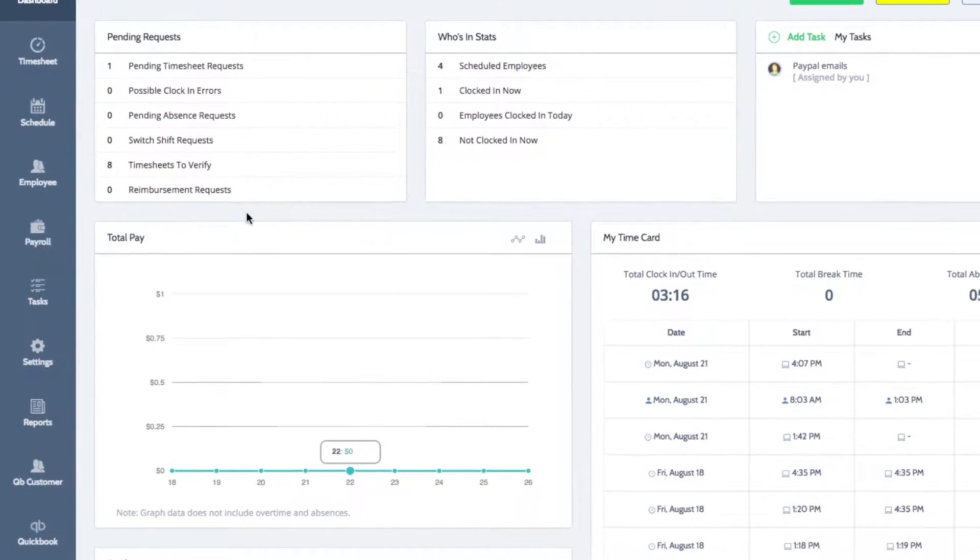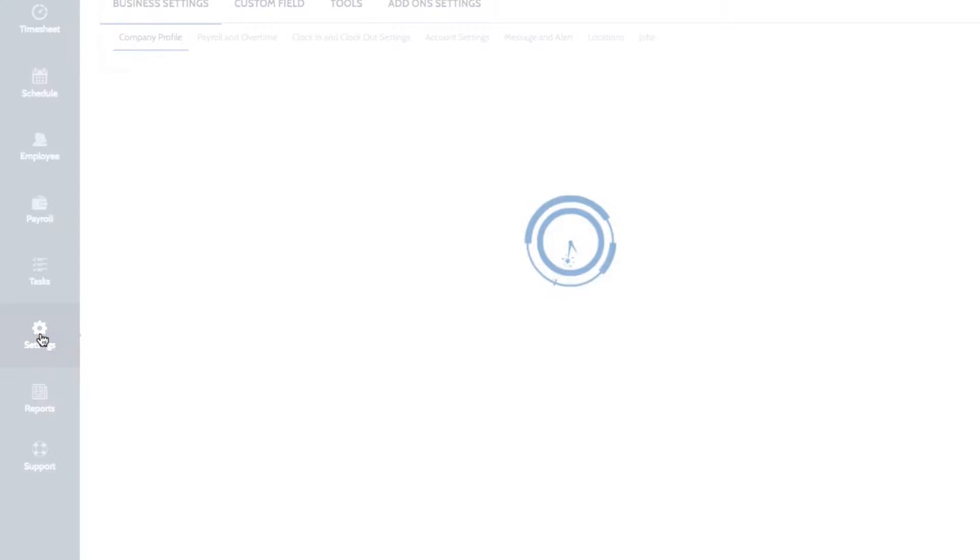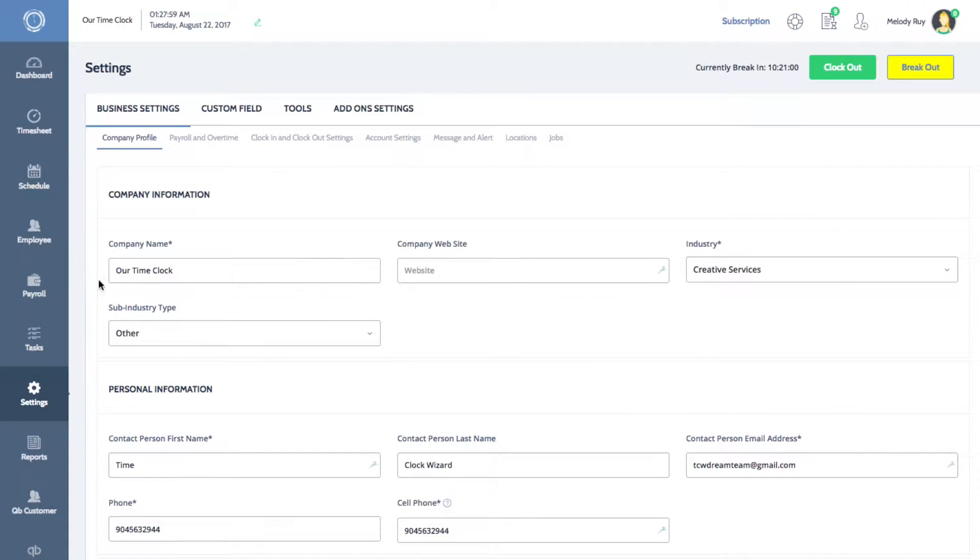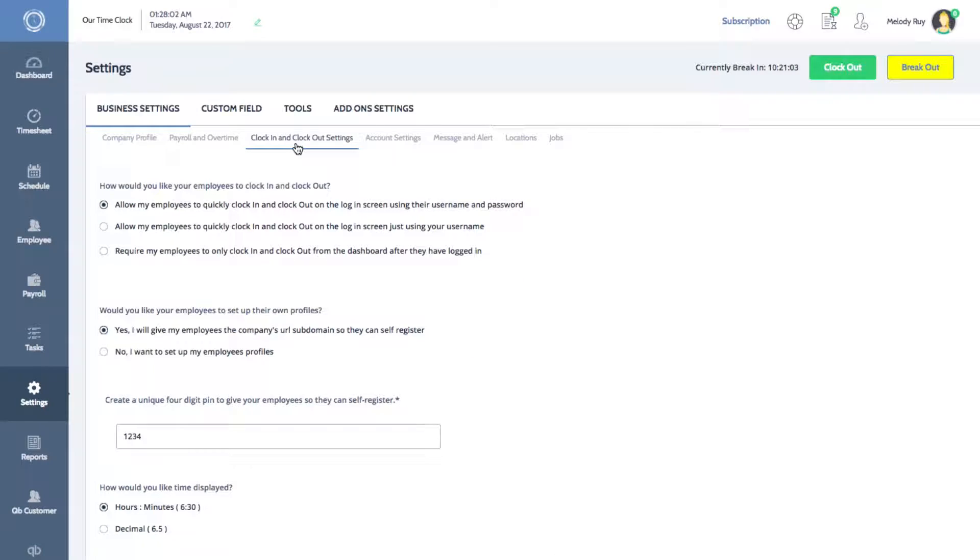On the left menu of your dashboard, click on Settings to open your system settings. Under the Business Settings tab, click on Clock In and Clock Out Settings.